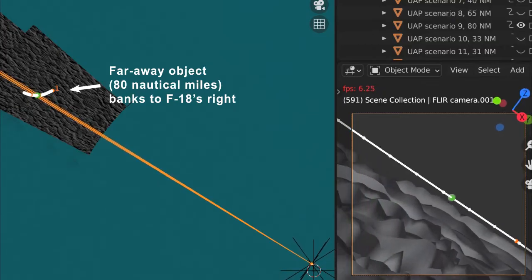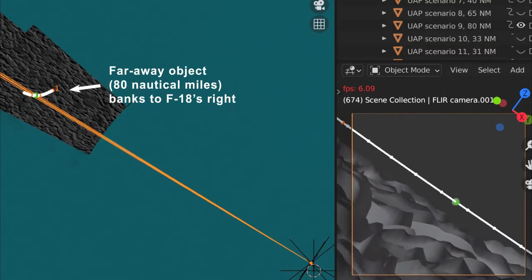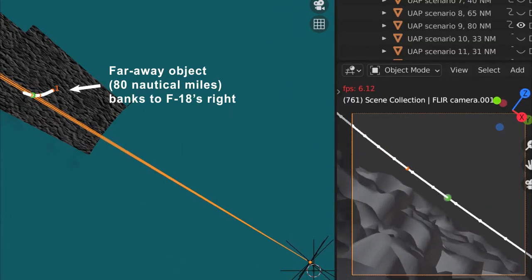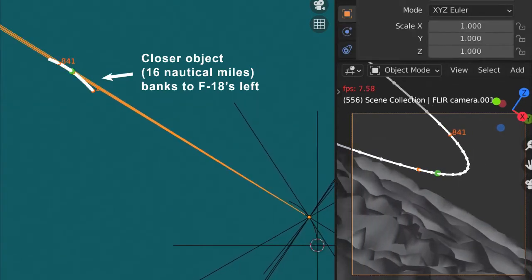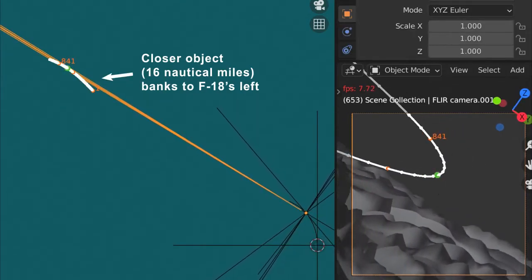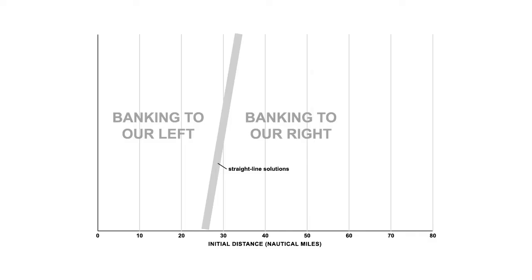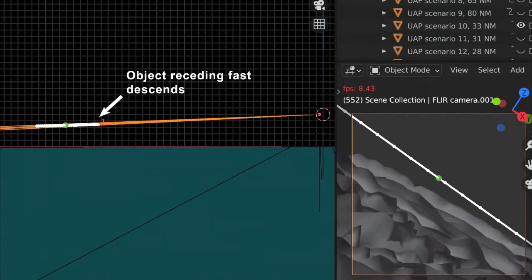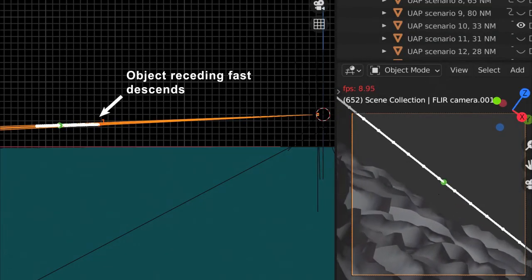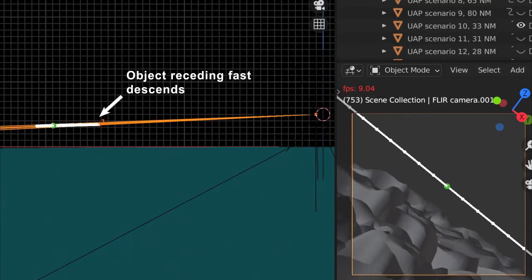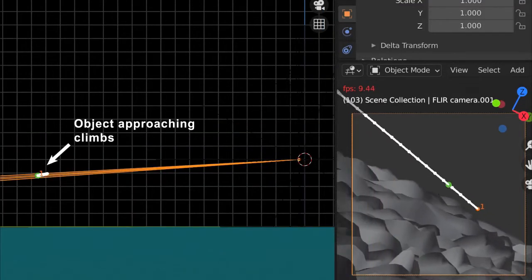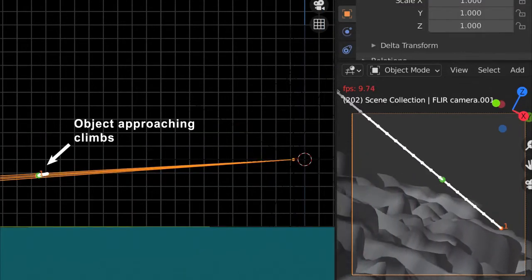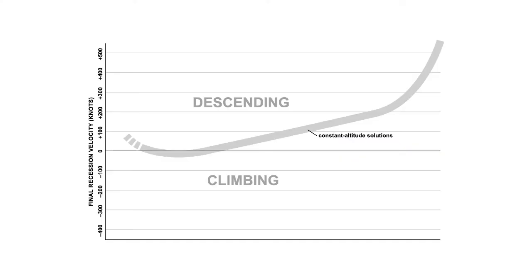I found that if I placed the object far away, it had to continuously bank to our right. If I placed it much closer, it had to bank left, which meant there were scenarios in between where it could move in a straight line. Also, if the object was receding fast from the F-18, it had to descend. If it was receding slowly or approaching, it had to climb. So there were scenarios where the object is at a constant altitude.